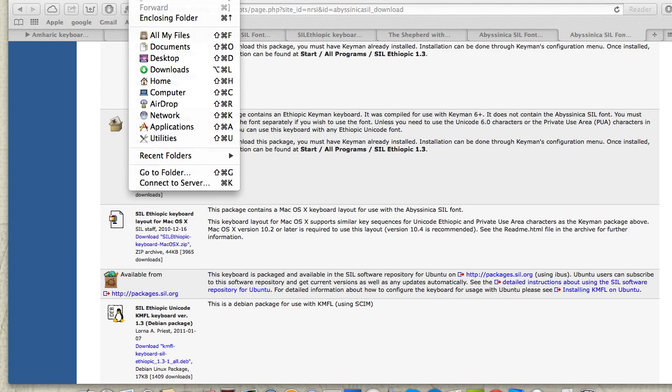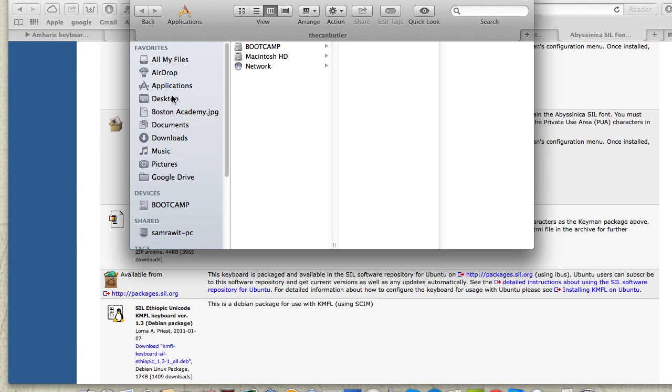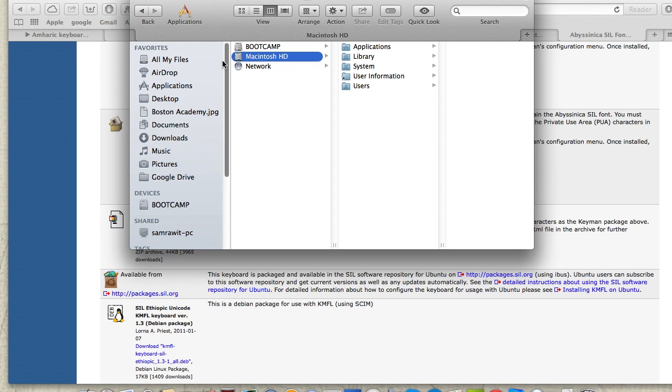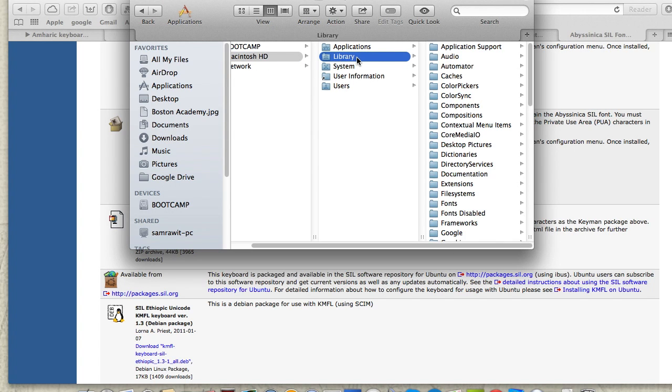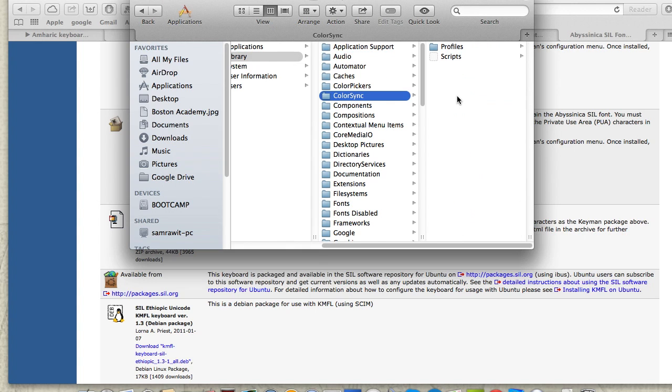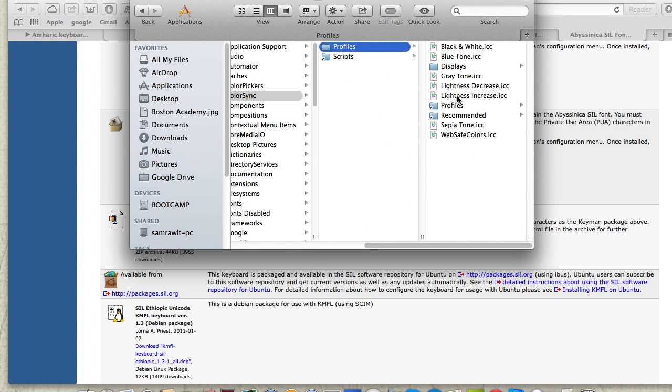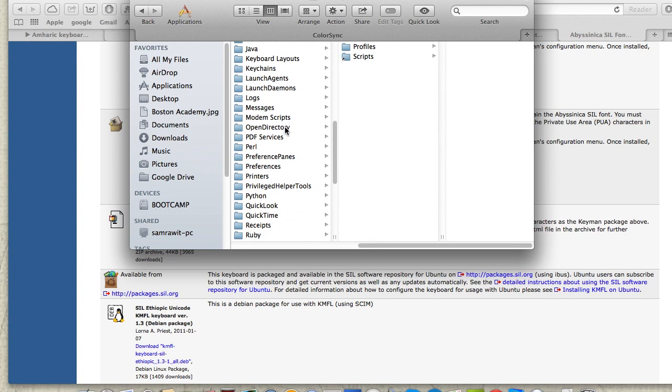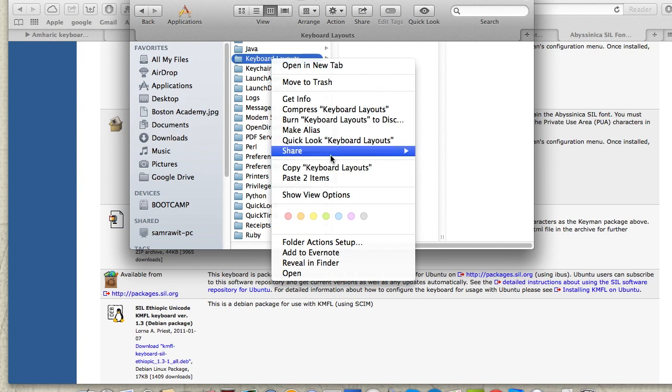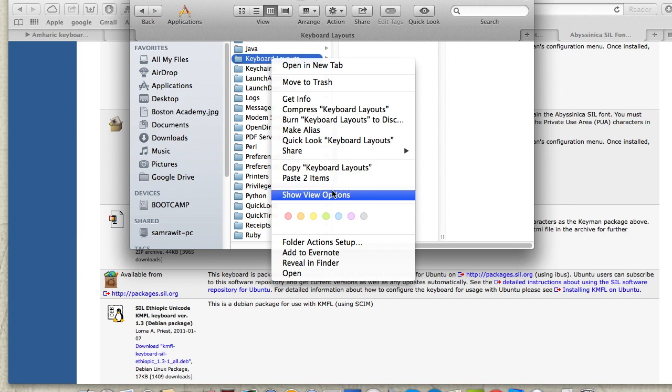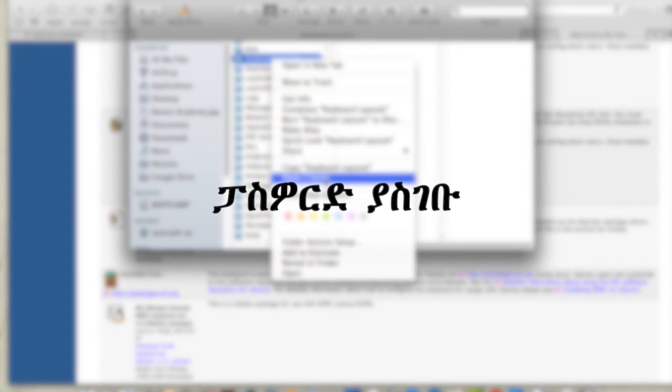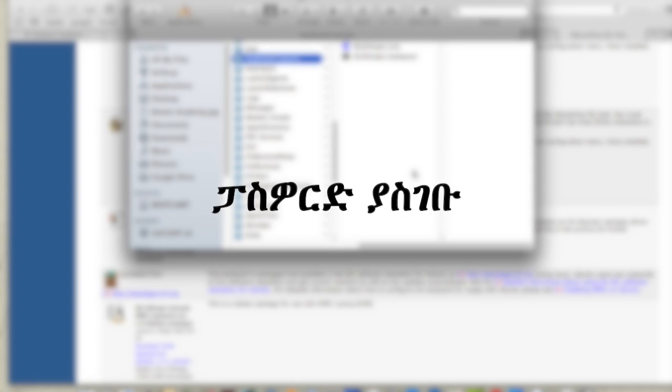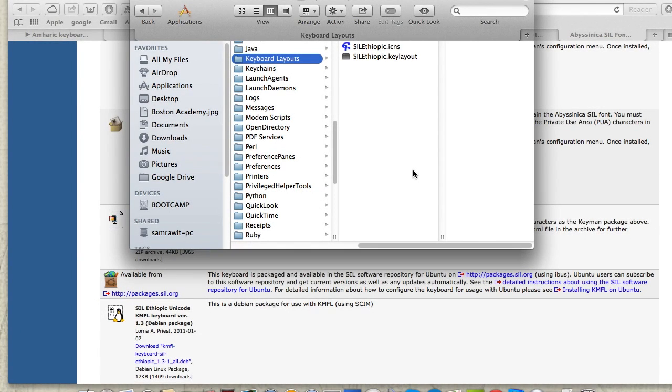Now go to Macintosh HD, then navigate to the Library folder. Inside Library, find the Keyboard Layouts folder. Copy the keyboard layout file you downloaded and paste it into this Keyboard Layouts folder. This will install the keyboard layout on your system.